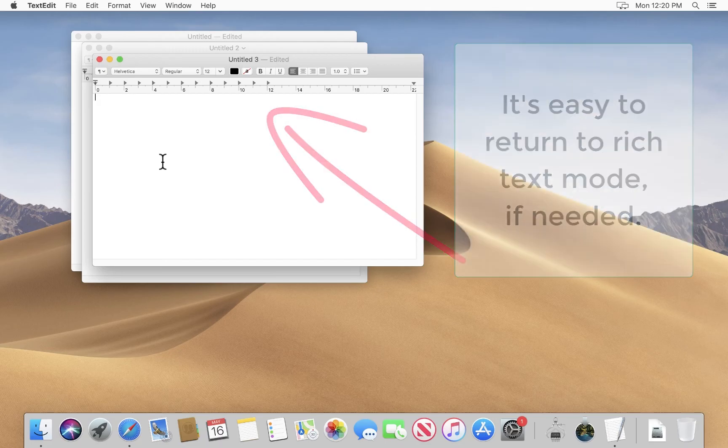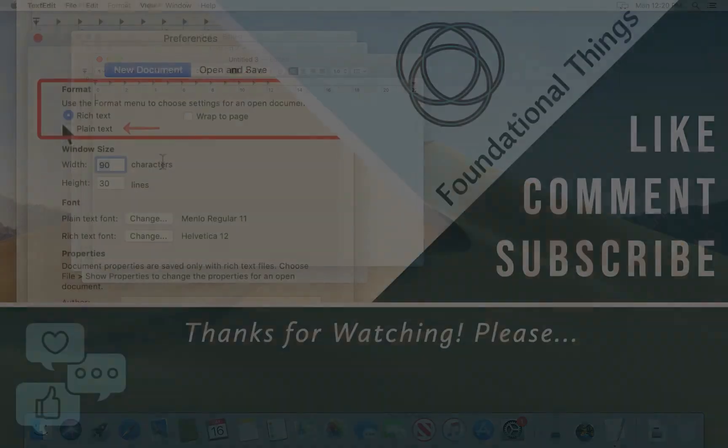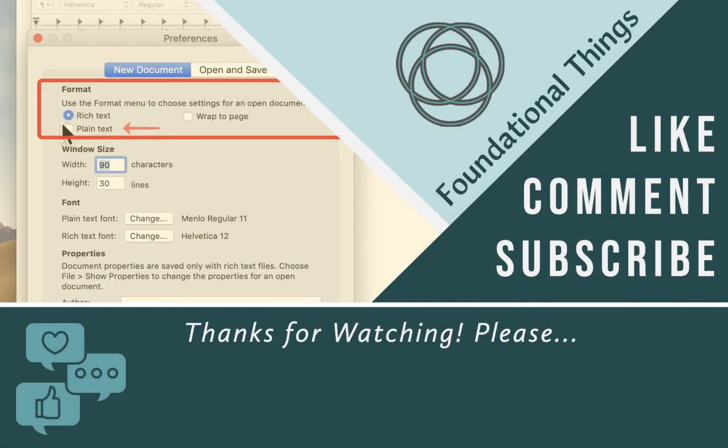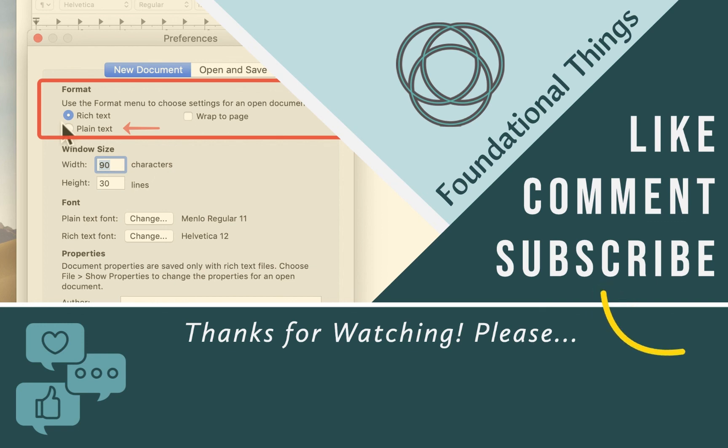I hope this customization is helpful to you. And maybe you find yourself using TextEdit a little bit more often now as a plain text editor. Let me know in the comments below if this has helped you or if you have any other questions. I would love to hear from you. Thanks so much for watching. Take care.